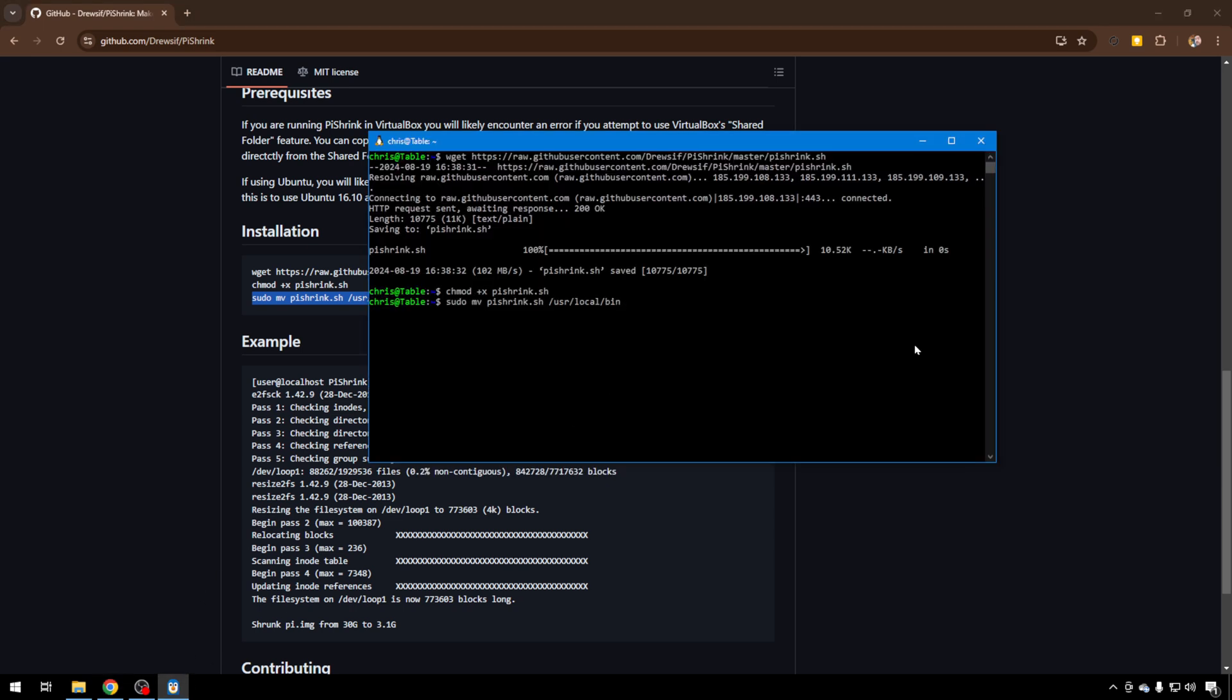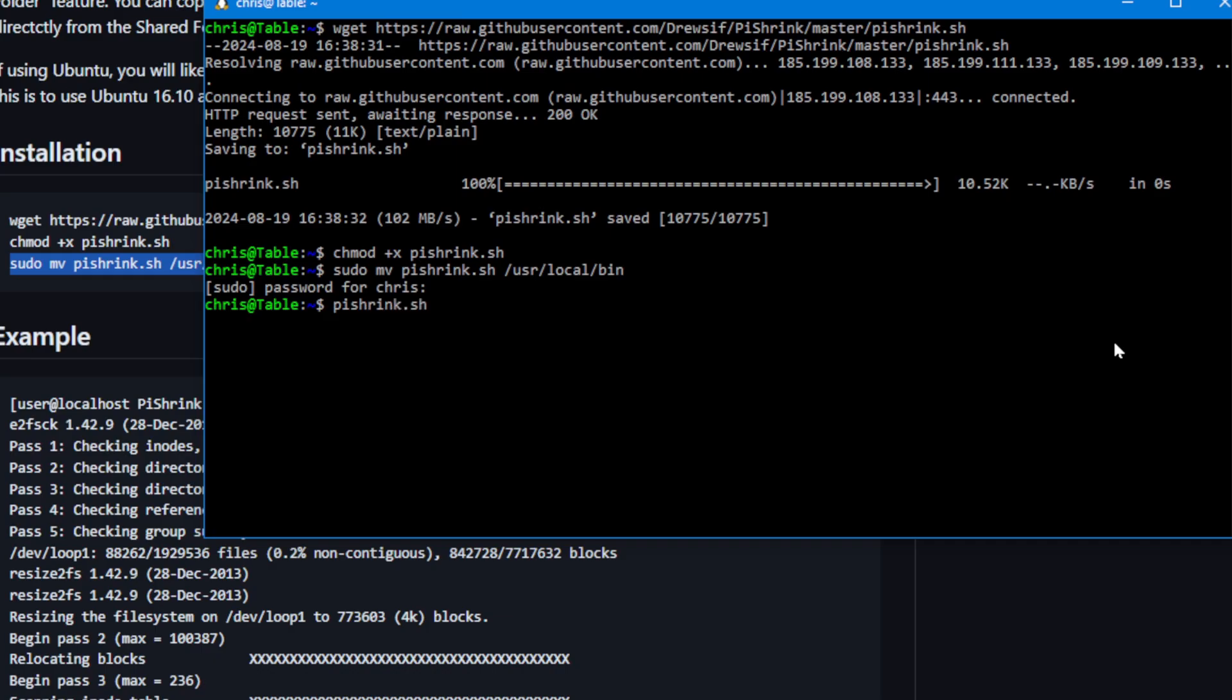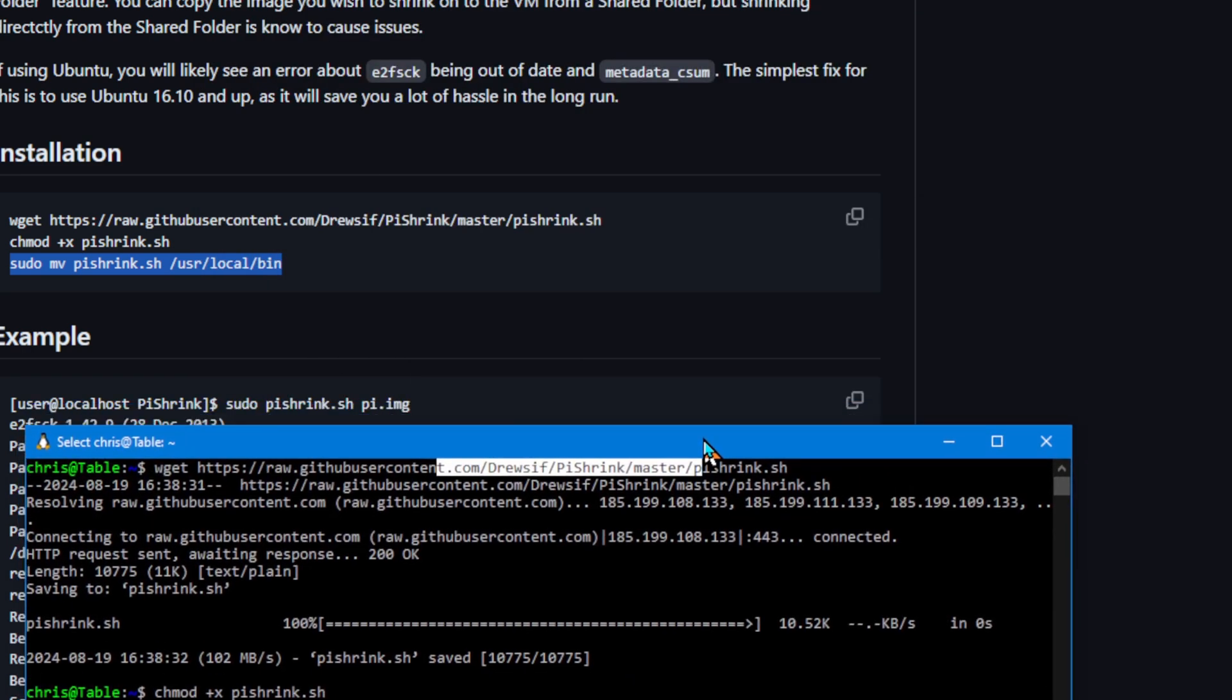So let's copy that. Paste it in WSL. You do need your root password. It's the same password as your ID that you log into Windows. But now that that's over in user local bin, you can run pishrink.sh from anywhere. And that's good because now we can shrink any image no matter what directory it's in. And they show you how to run the command out here on GitHub.